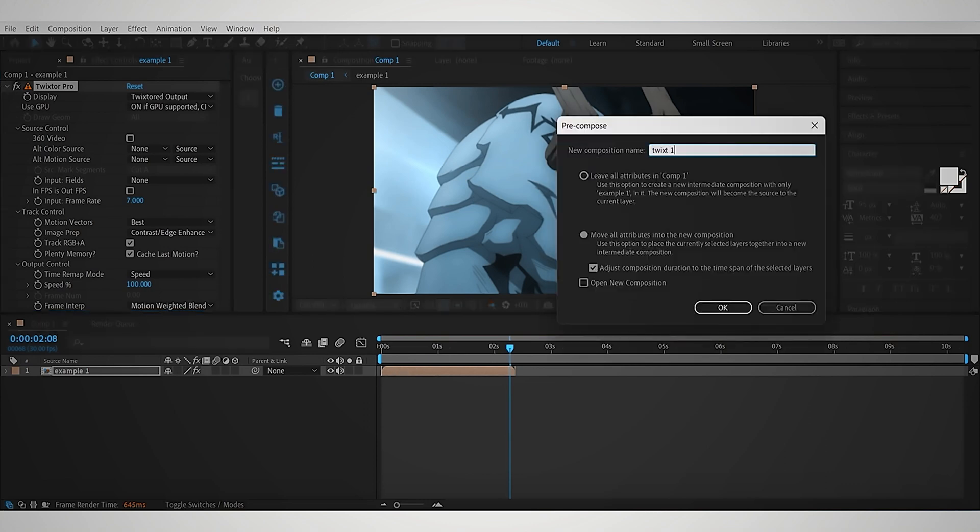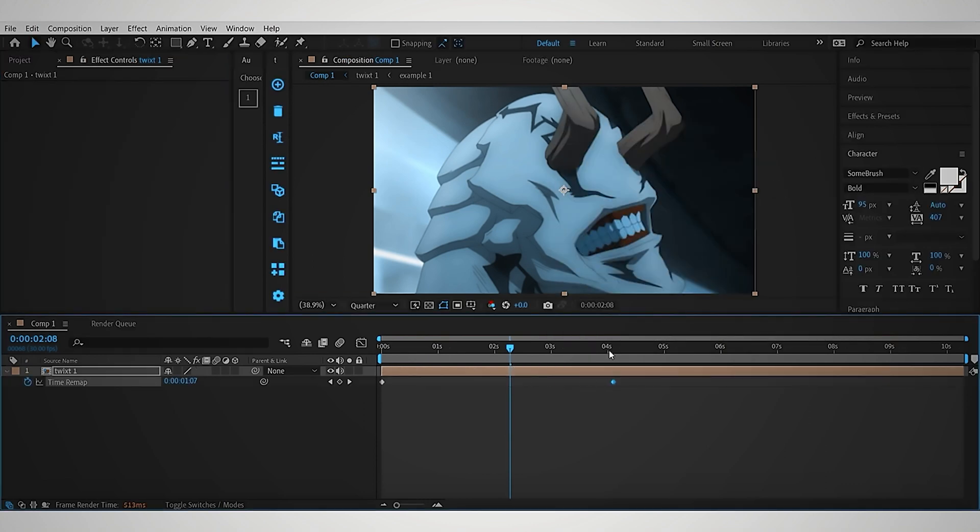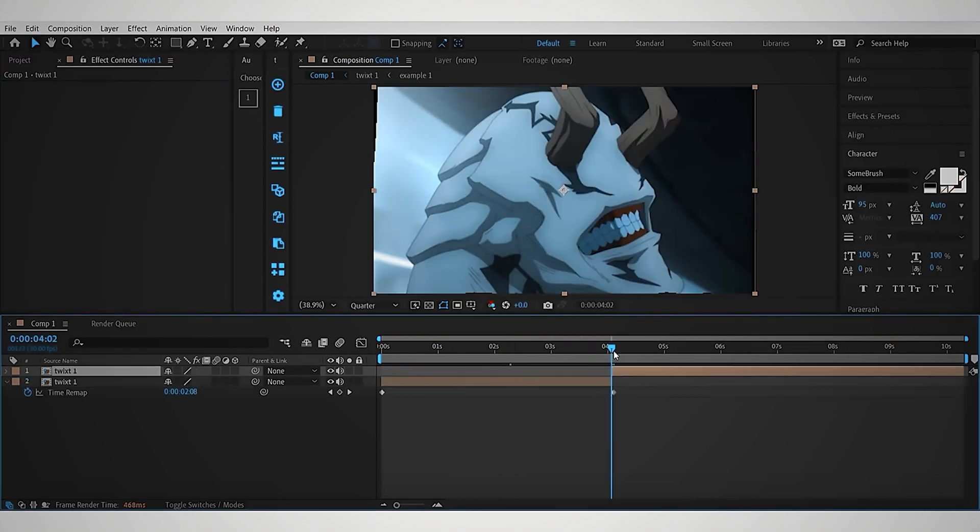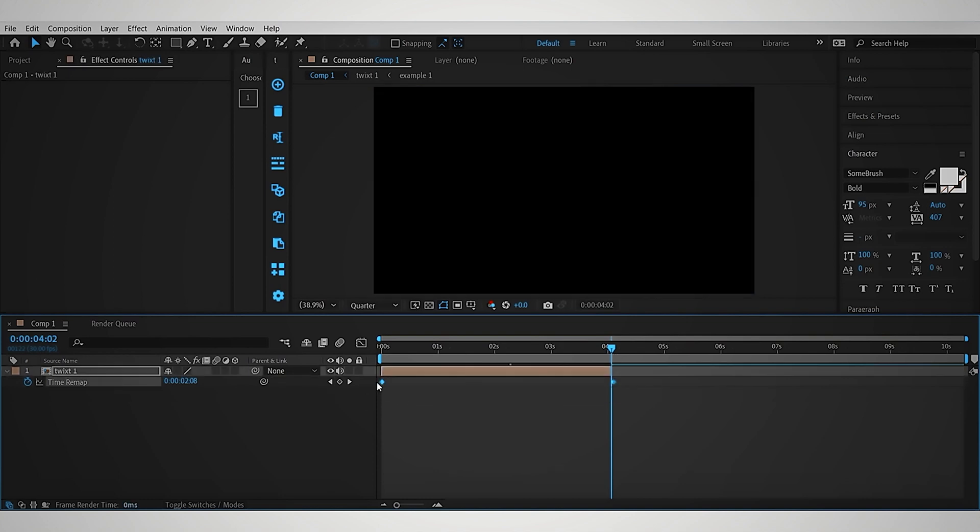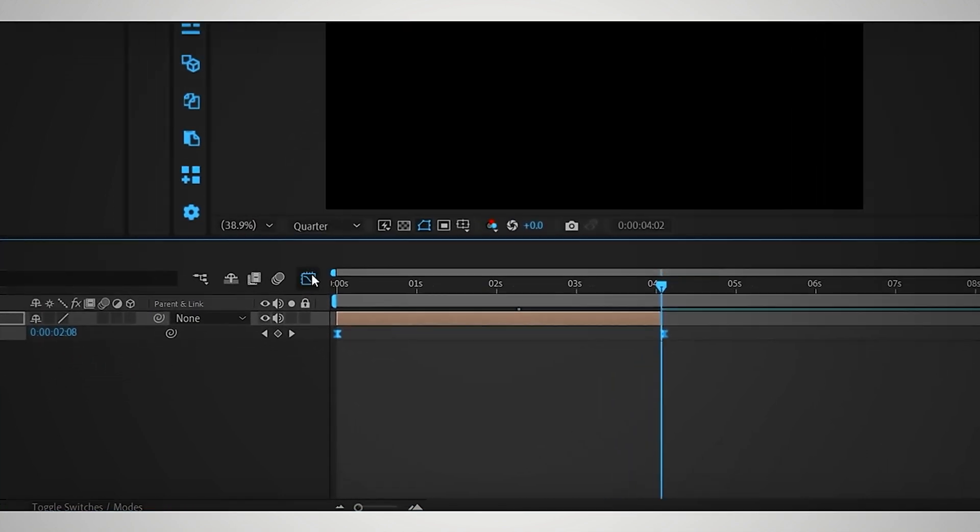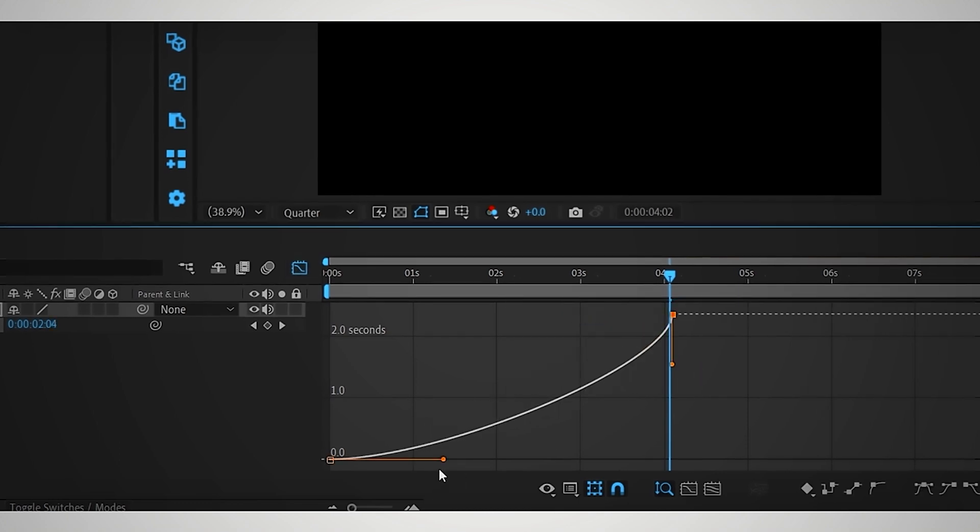Now pre-comp this layer, and adjust the time remapping as your needs. Select the keyframes, and ease them by pressing F9 in your keyboard. Open the Value Graph Editor, and adjust the graph as your need.